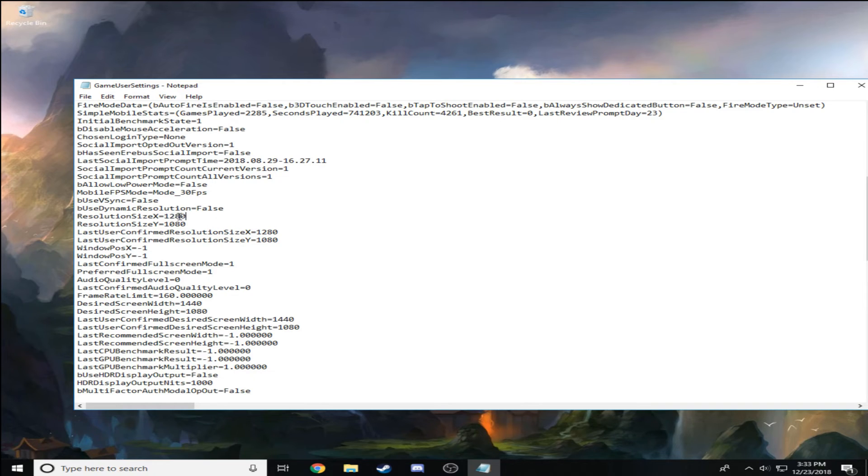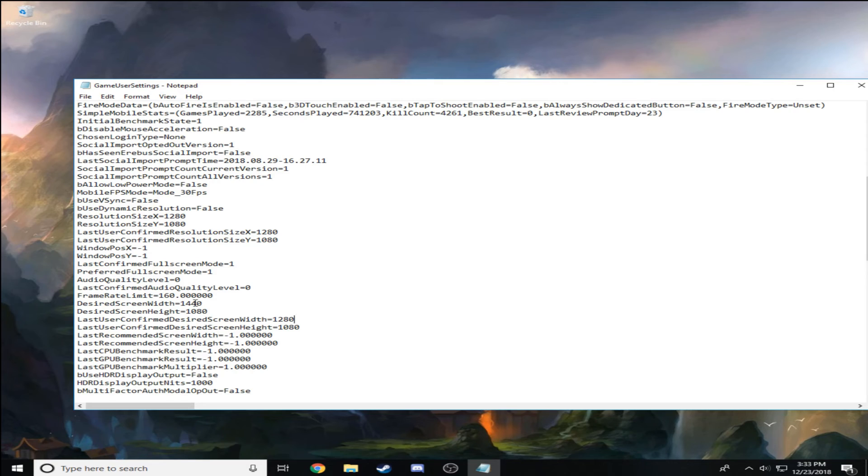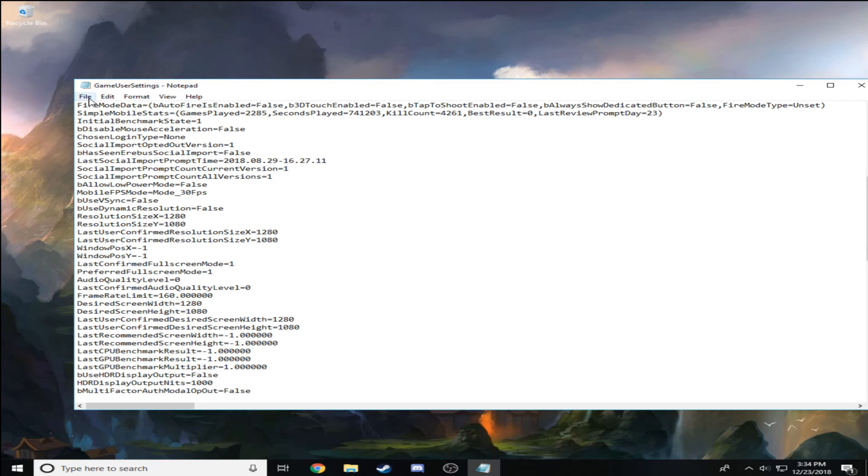Don't touch anything else, just these two. I think change this one too and this one. After you're done with that, go to File, Save, exit out.